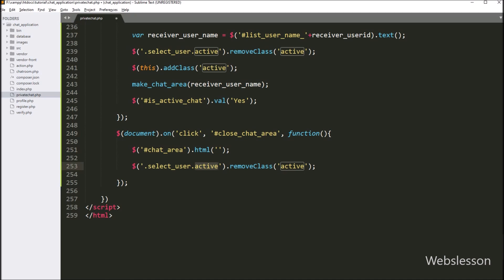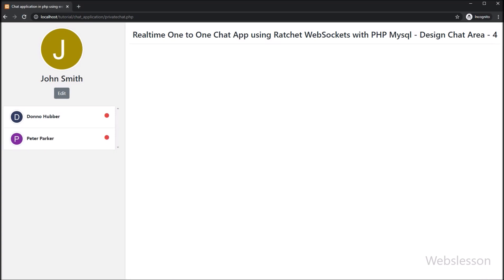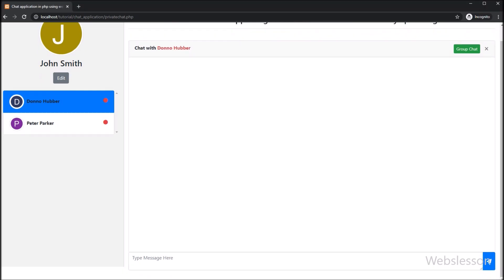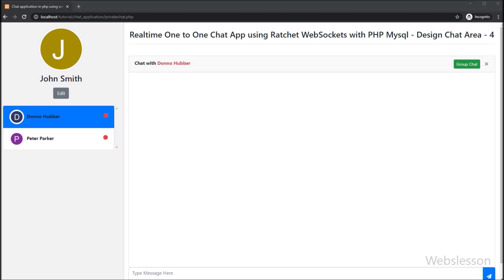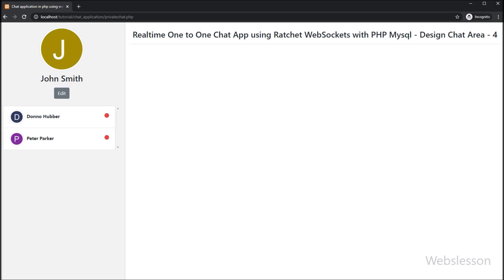Now our code is ready, so we have checked the output in the browser. First we have refreshed the web page, and after refresh we can see the user list. We want to chat with a user, so we have clicked on the user name. After clicking, on the web page we can see the chat area has appeared with the chat form and close button. Now we want to close this area, so we have clicked on the close button. After clicking the close button, we can see the complete chat area has been closed from the web page.